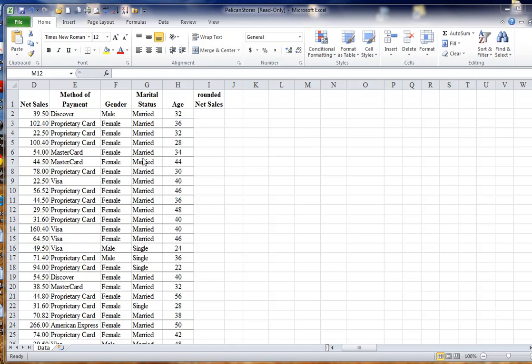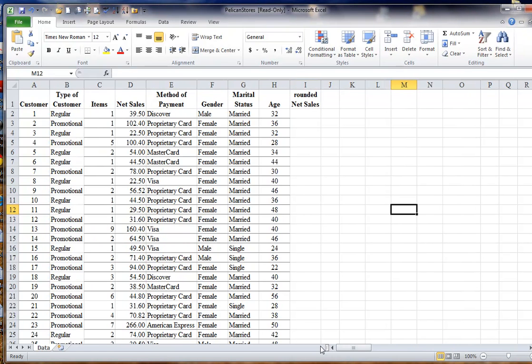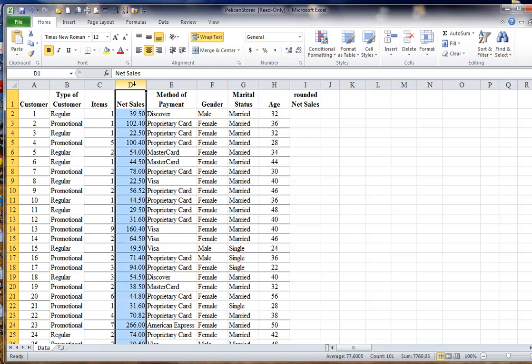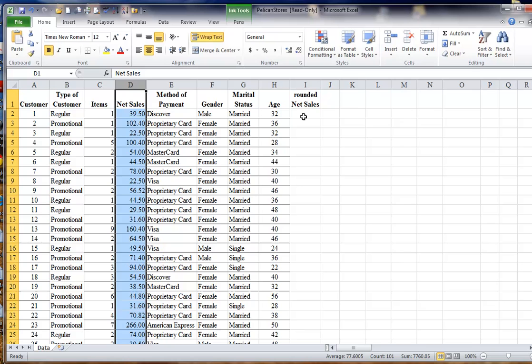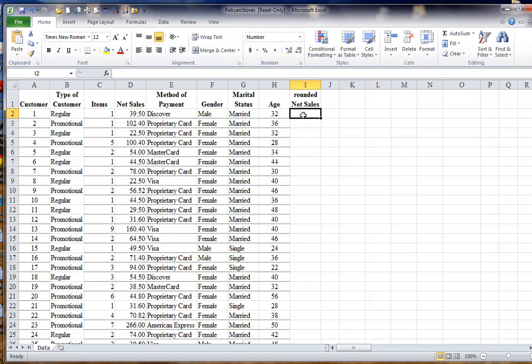In creating a pivot table, when one of the variables is non-integer, such as the variable net sales in this column, meaning that it has decimal points in it, when we do our cross-tabulation, what we need to do is round those off so that we do not end up with overlapping classes.